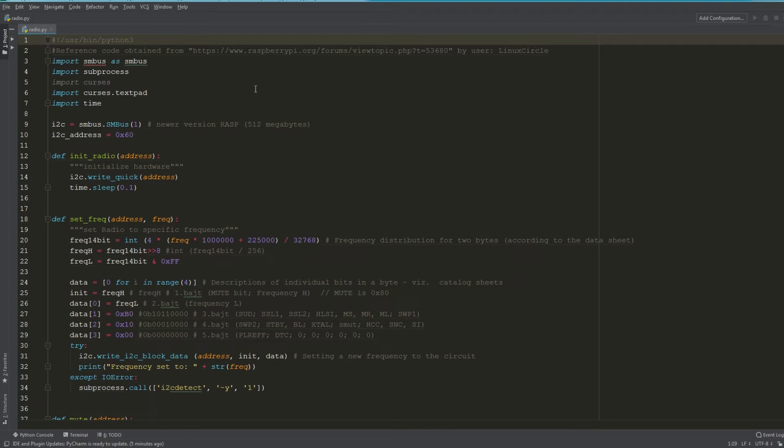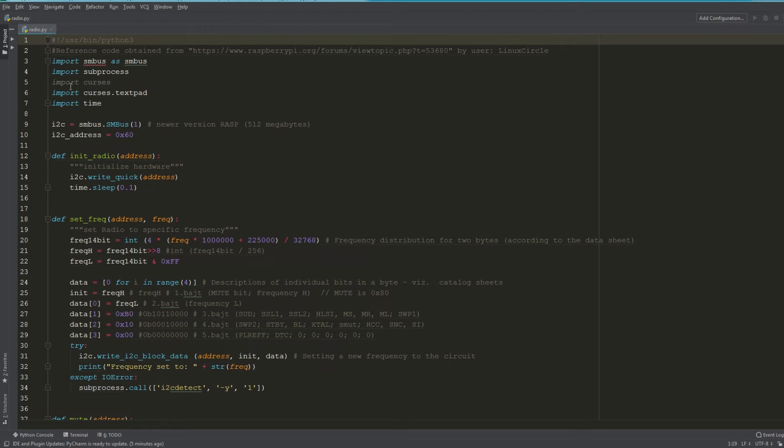Lines three through seven, I import some libraries: smbus interacts with our I2C, subprocess just launches another process besides the script, curses is what we're going to use for user input, and time is obviously for time.